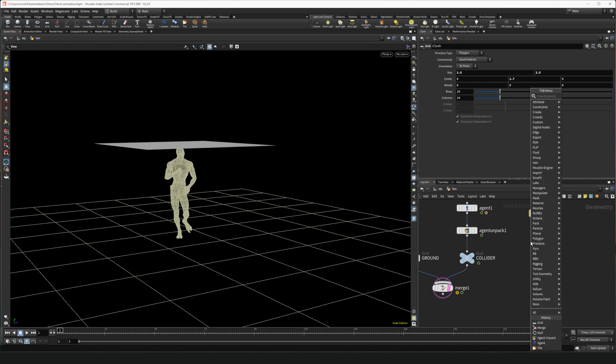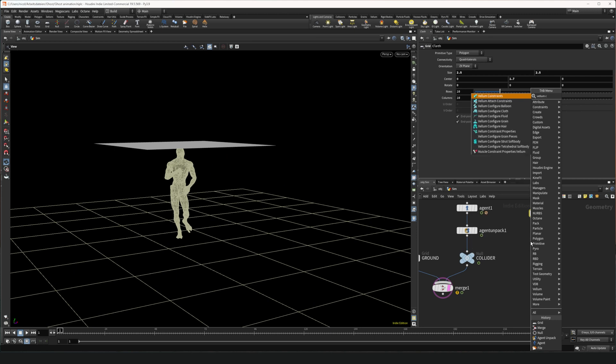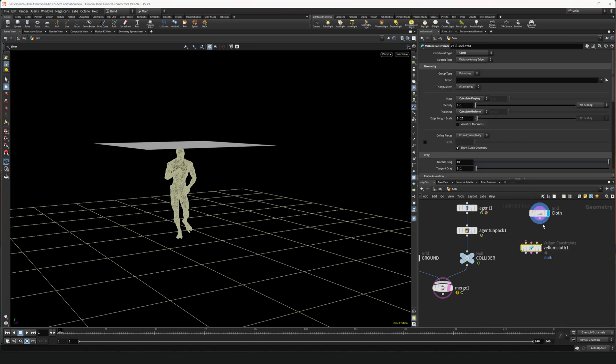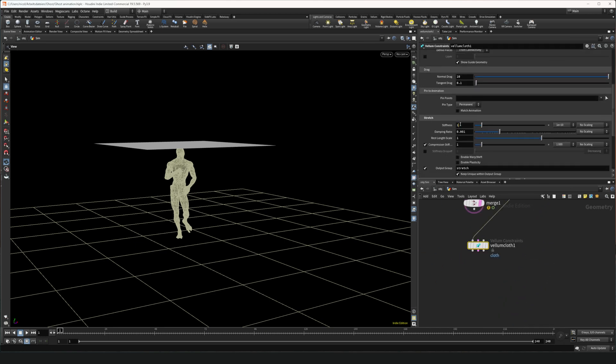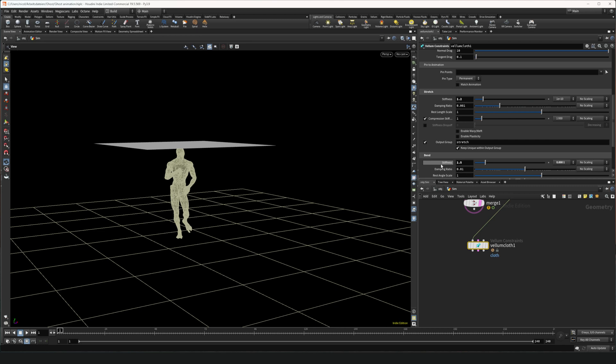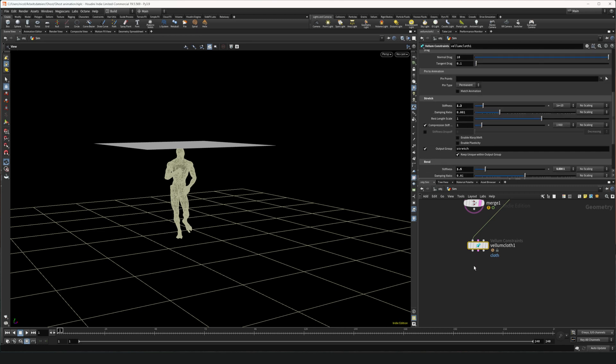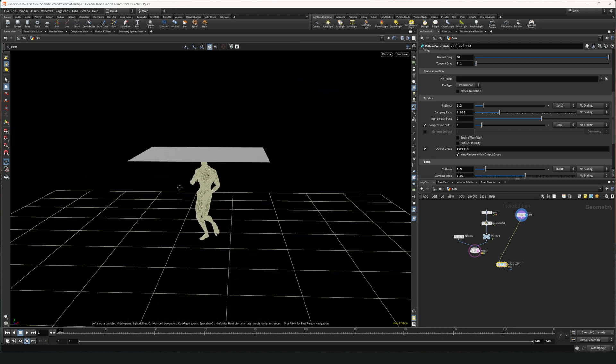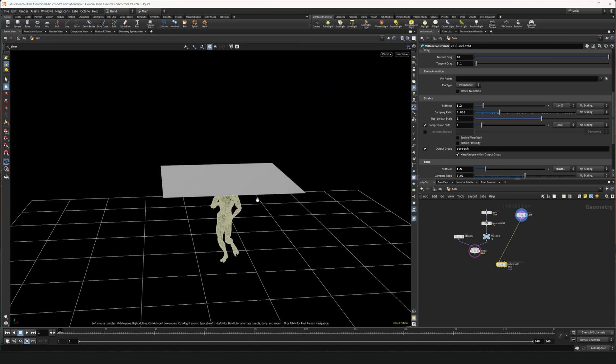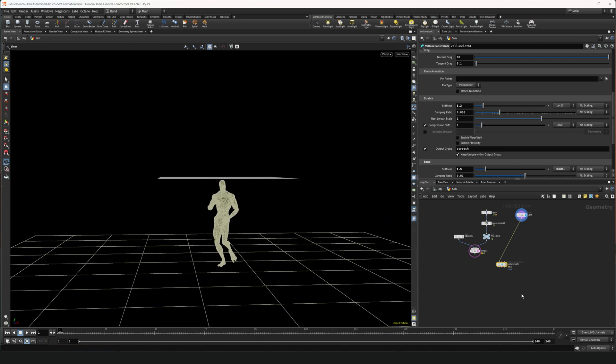So that now we can put down a vellum configure cloth. This one. And we wire this one in. And we're gonna set the stiffness to 1.5, 1.2 and the bend to 1.5. Everything else we leave as is for now. Now we want to set an initial state because we don't want the simulation to start with a cloth floating on top of a character.